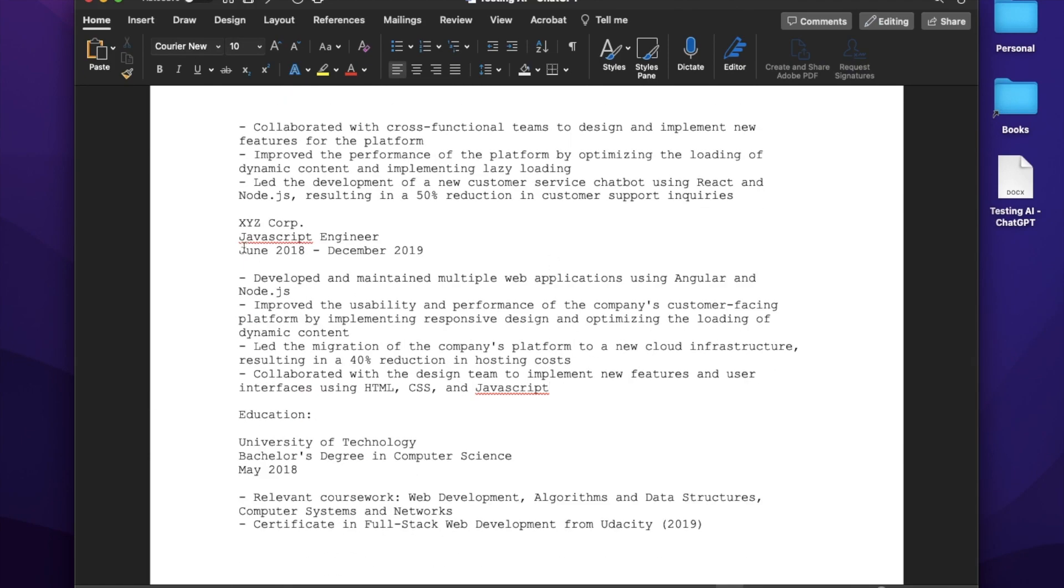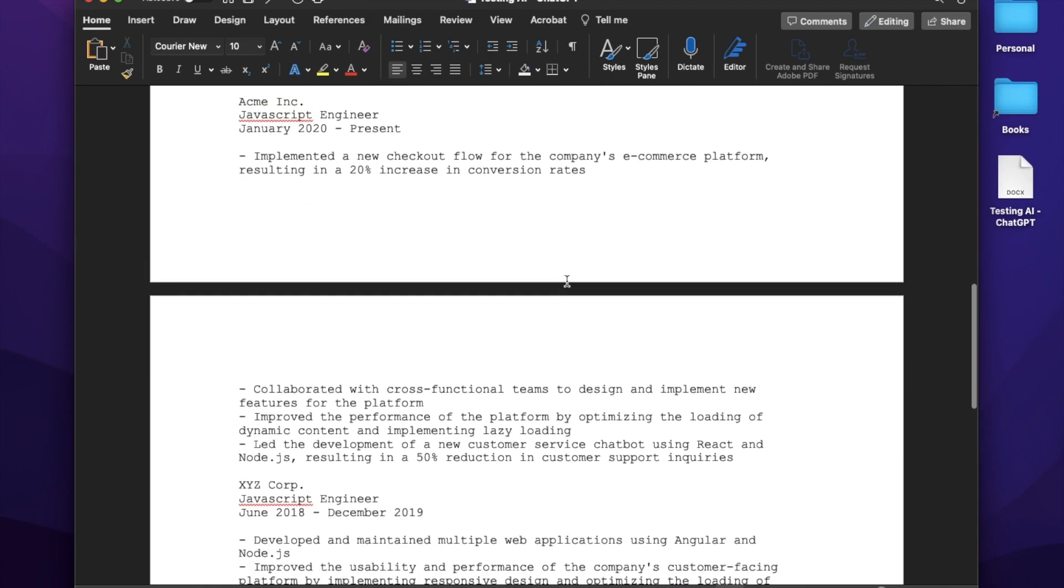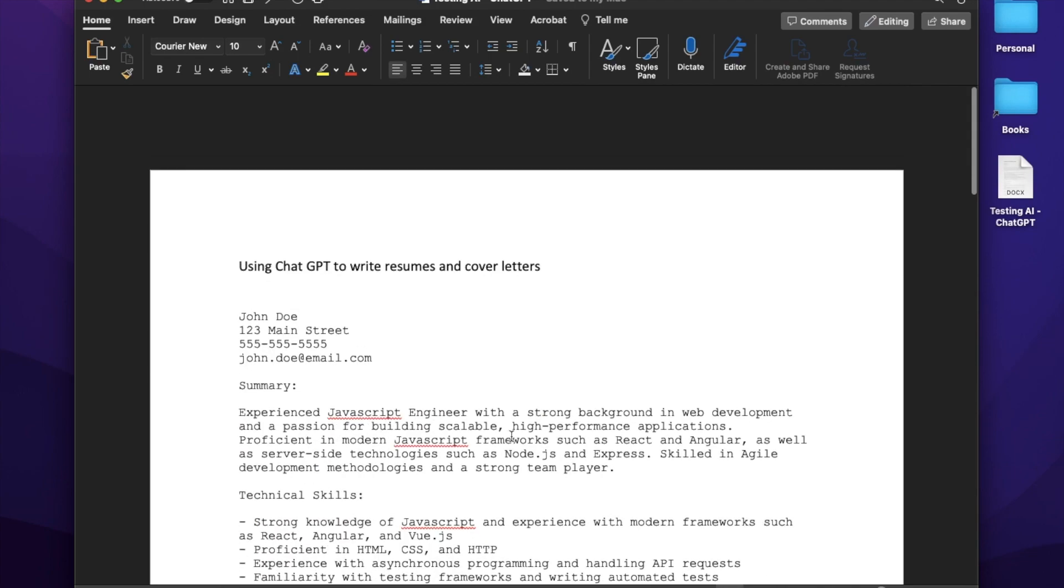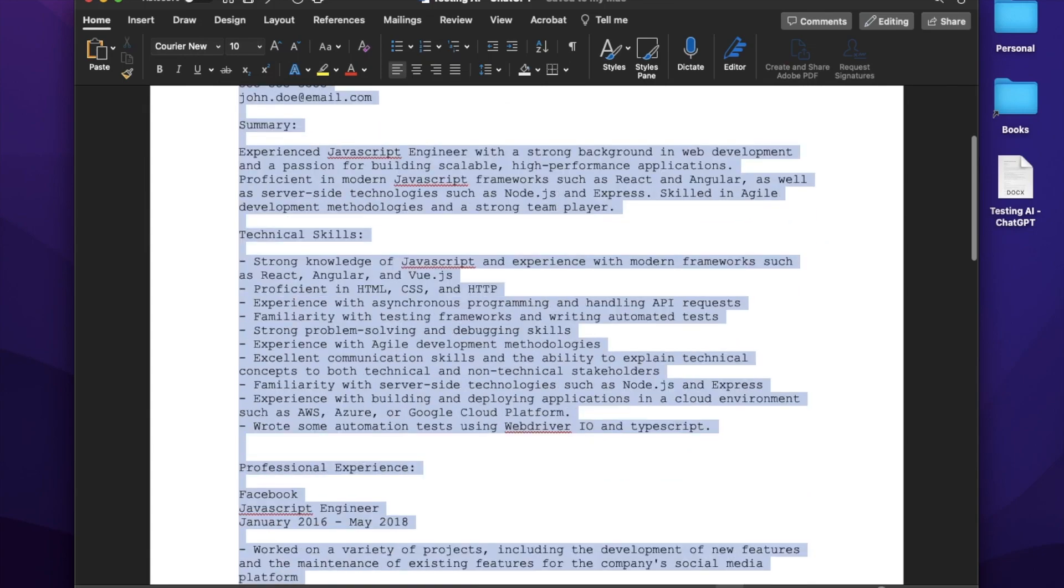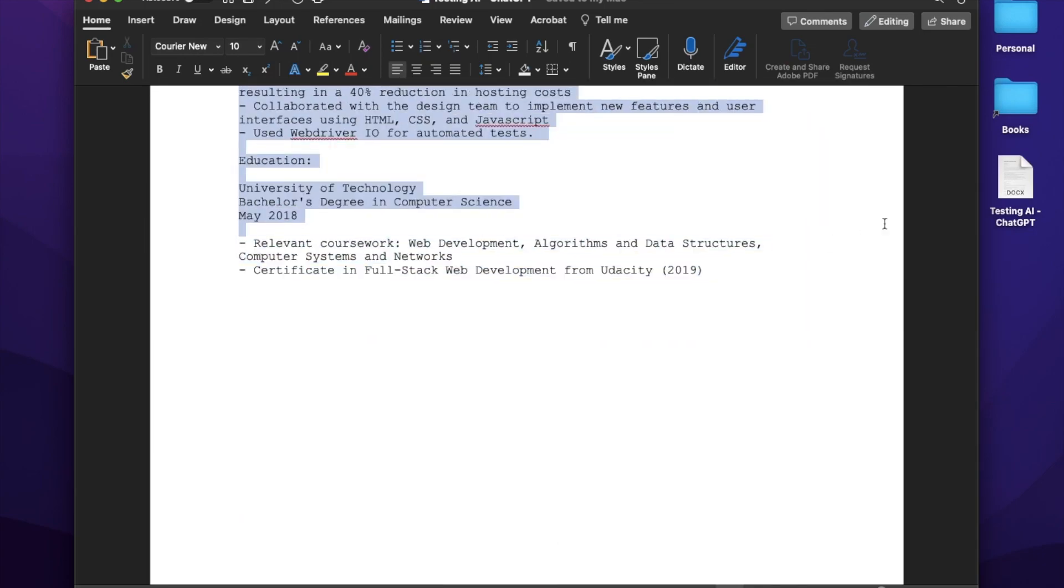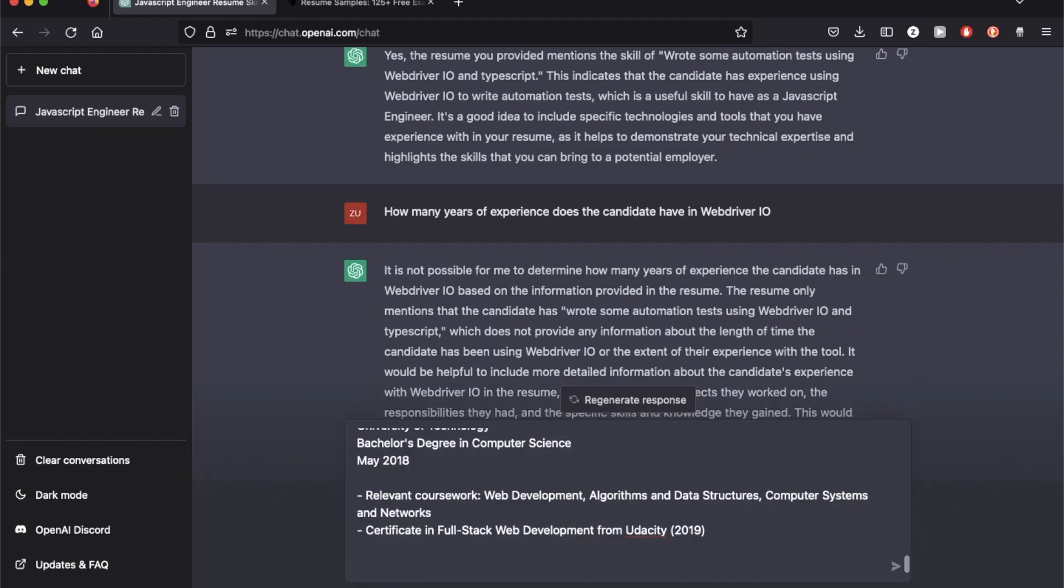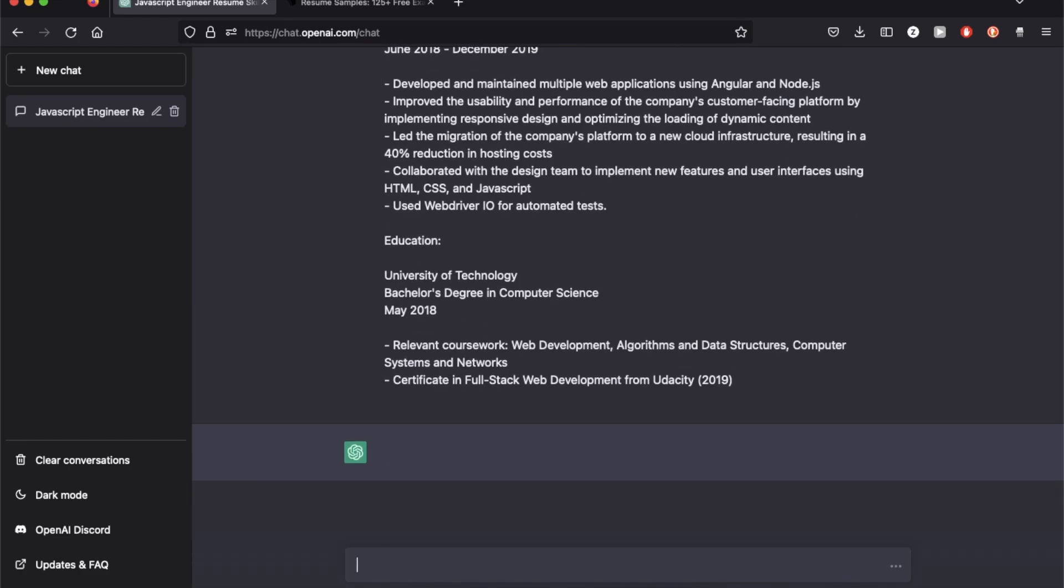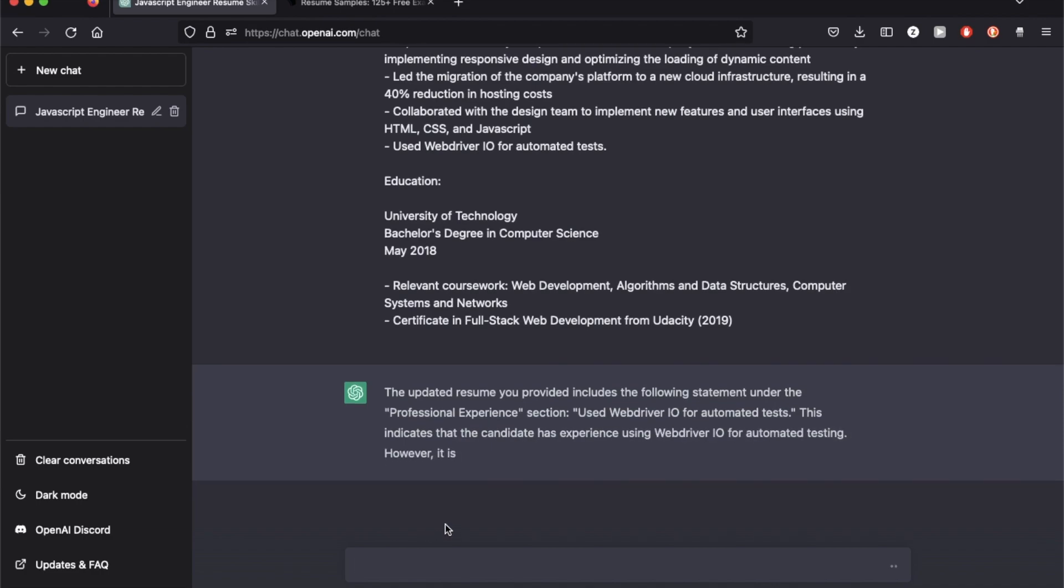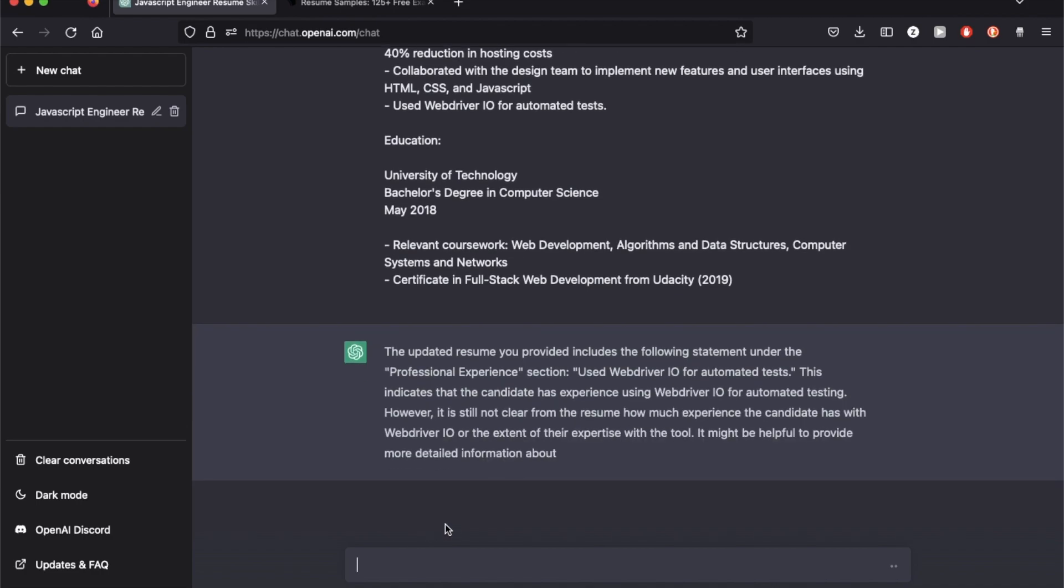I'm going to try to mention the same skill in two different jobs. So this one is a year long and I'm going to see if it provides me a year experience in this. Okay, so it actually updated the line I just added.